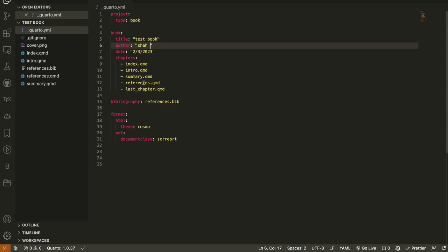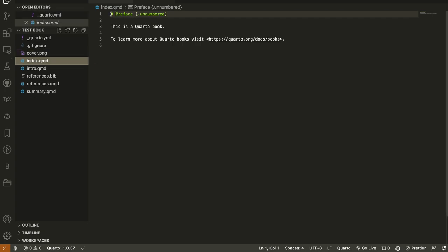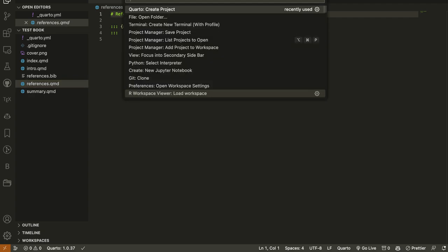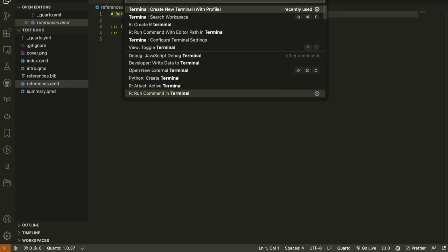This is different in Quarto compared to R Markdown. In R Markdown, the YAML header and chapters are all in one file. In Quarto, the YAML header is in a separate `_quarto.yml` file and the chapters are in separate files. In R Markdown we usually have the YAML at the top and content underneath it, but here we have different chapter files.